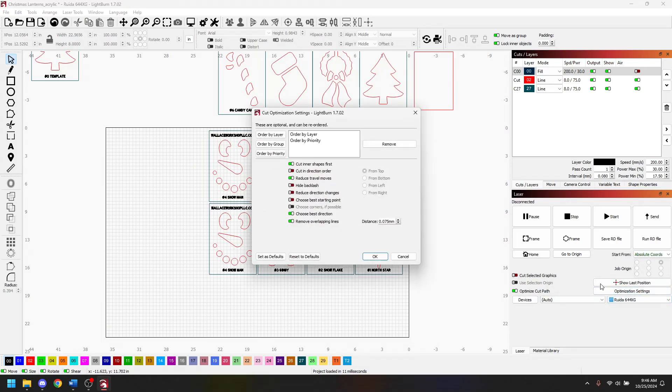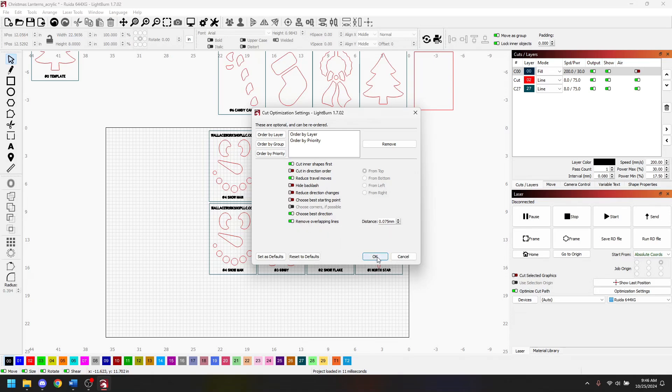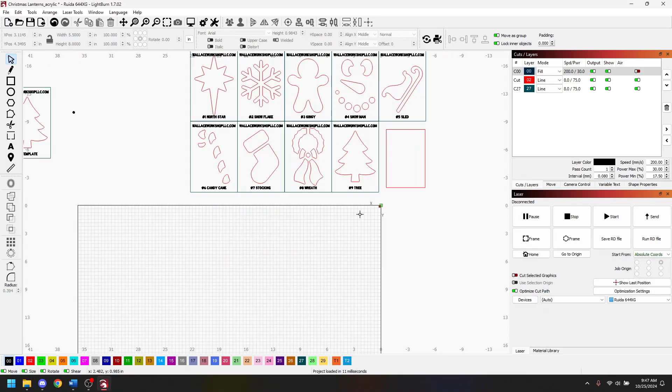If I go over here to optimize settings I can remove overlapping lines and I have mine set to 0.075 millimeters. As long as that is enabled and I do some things with my design here then we can save some time.